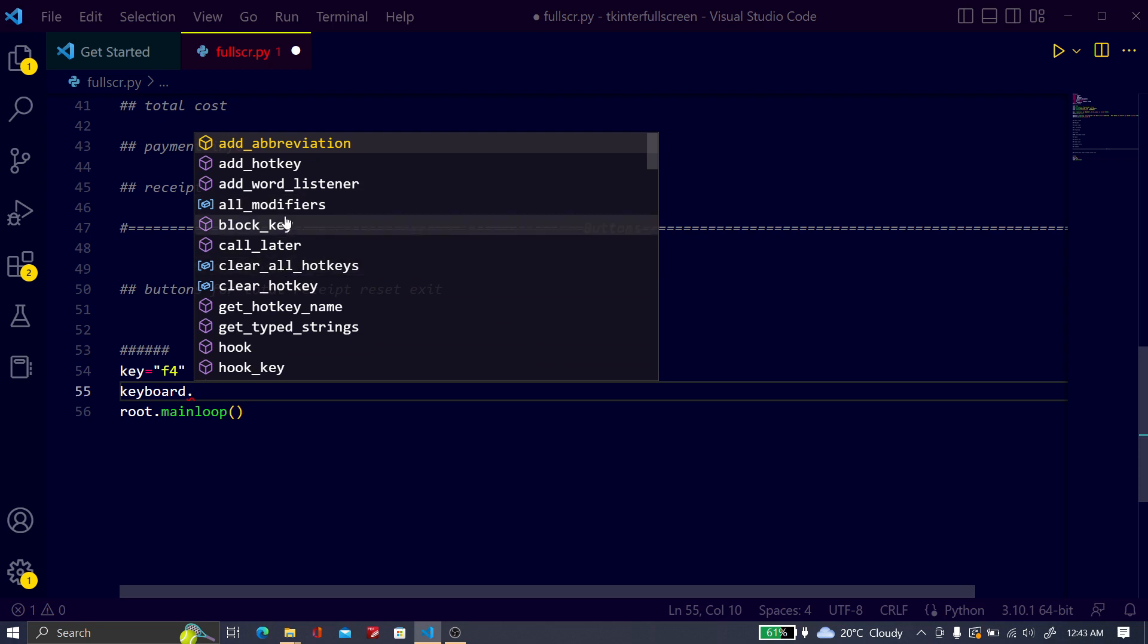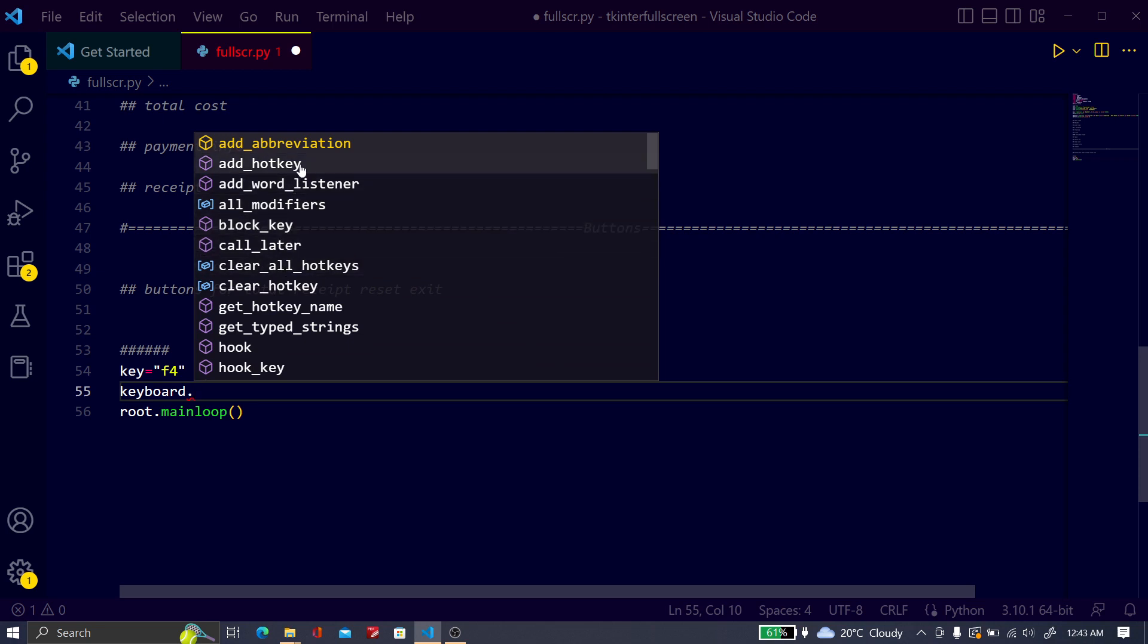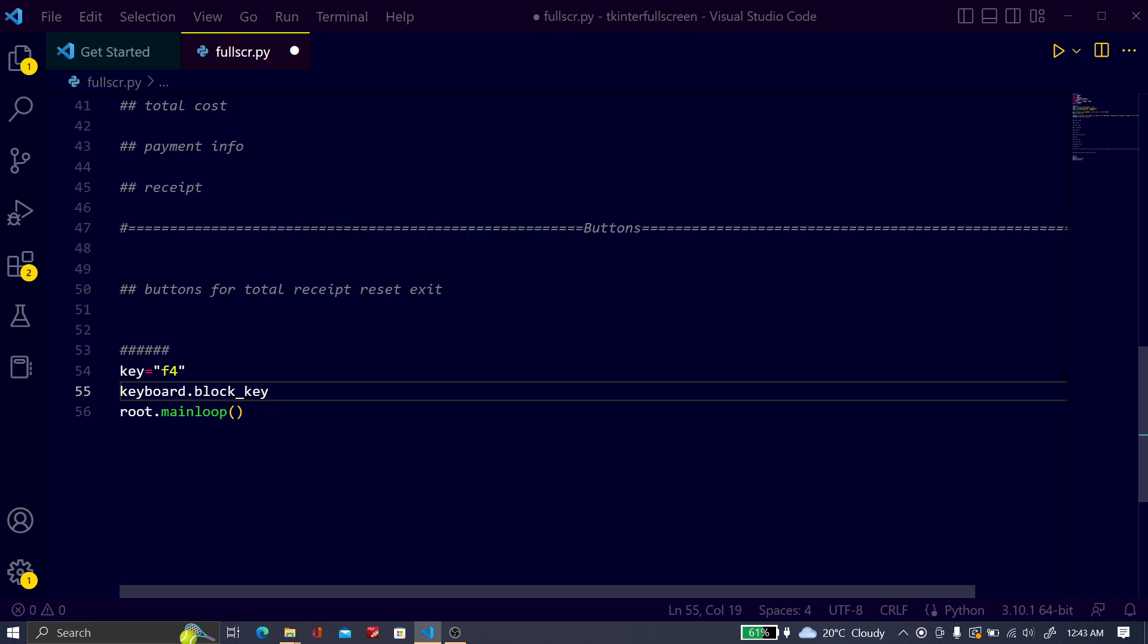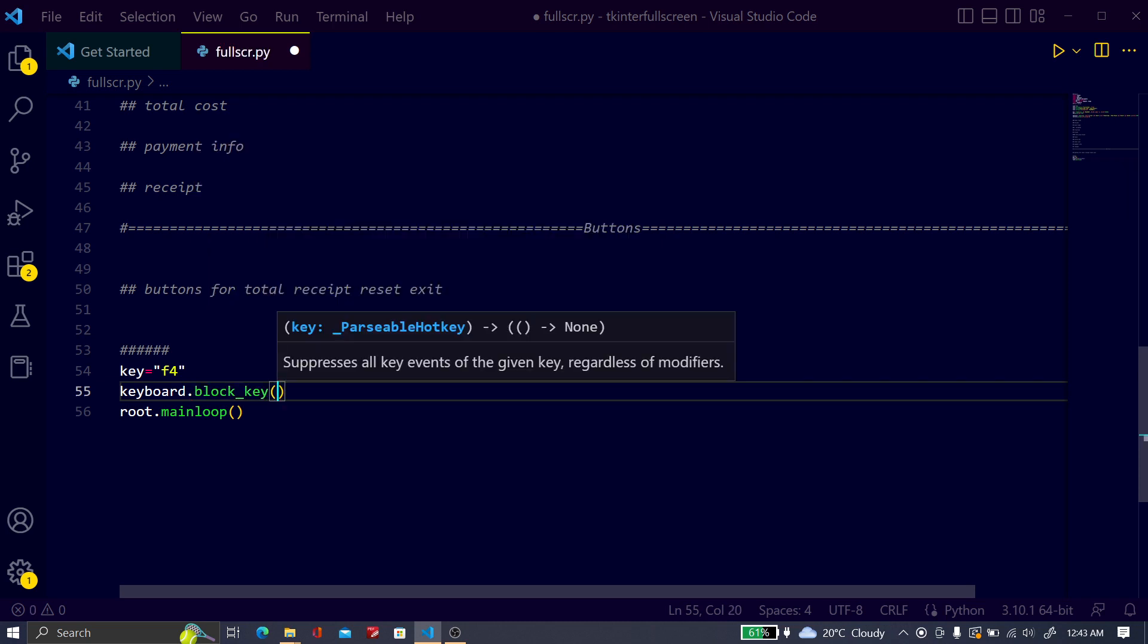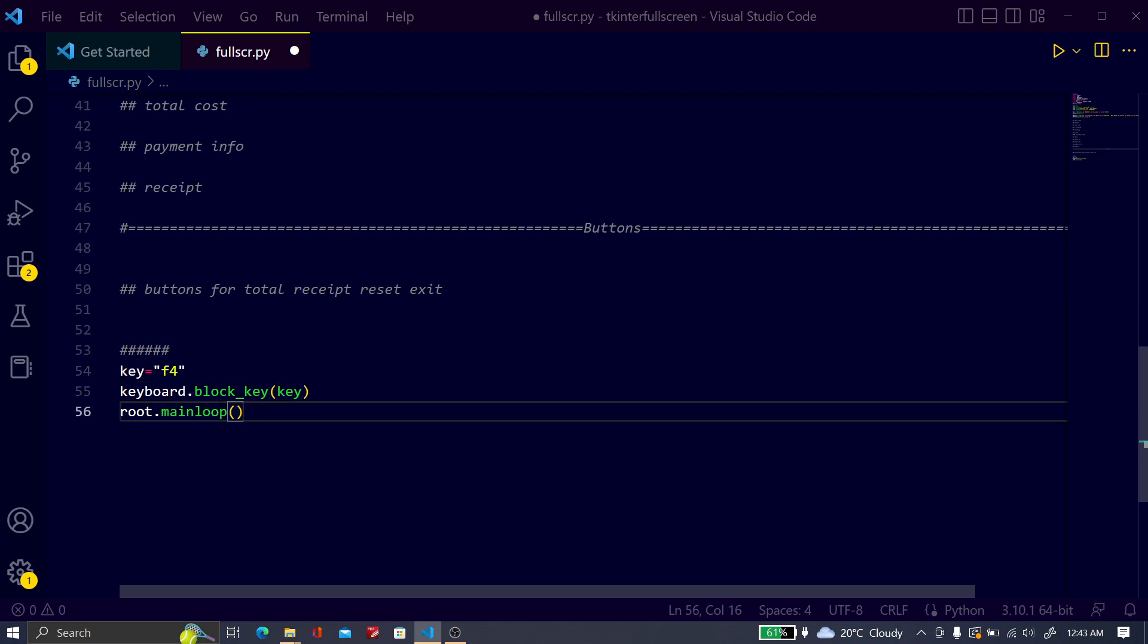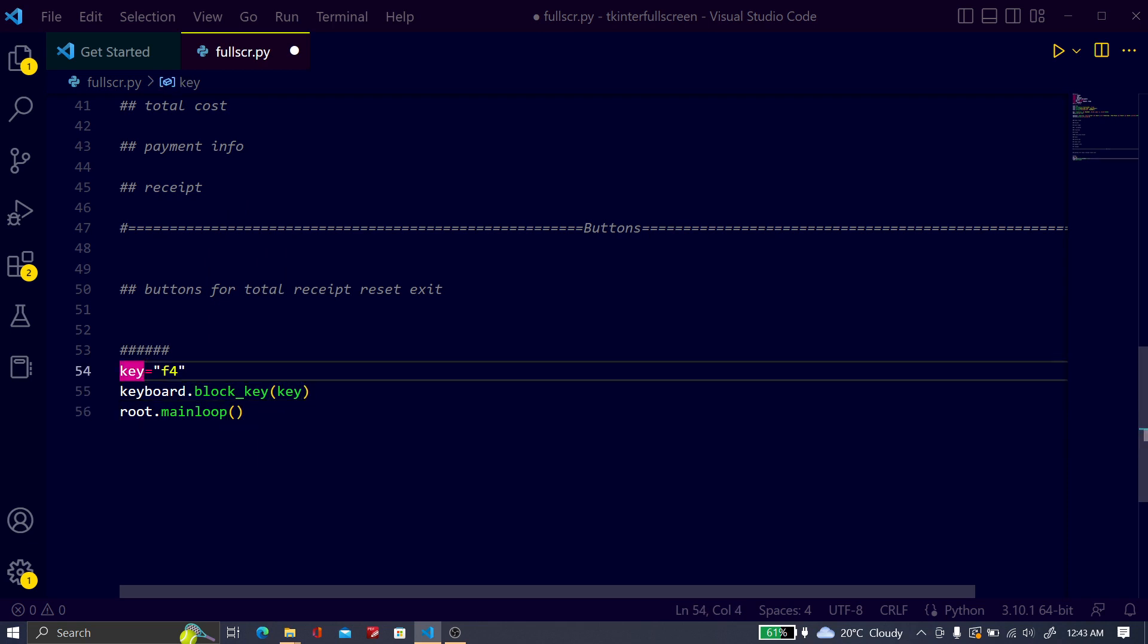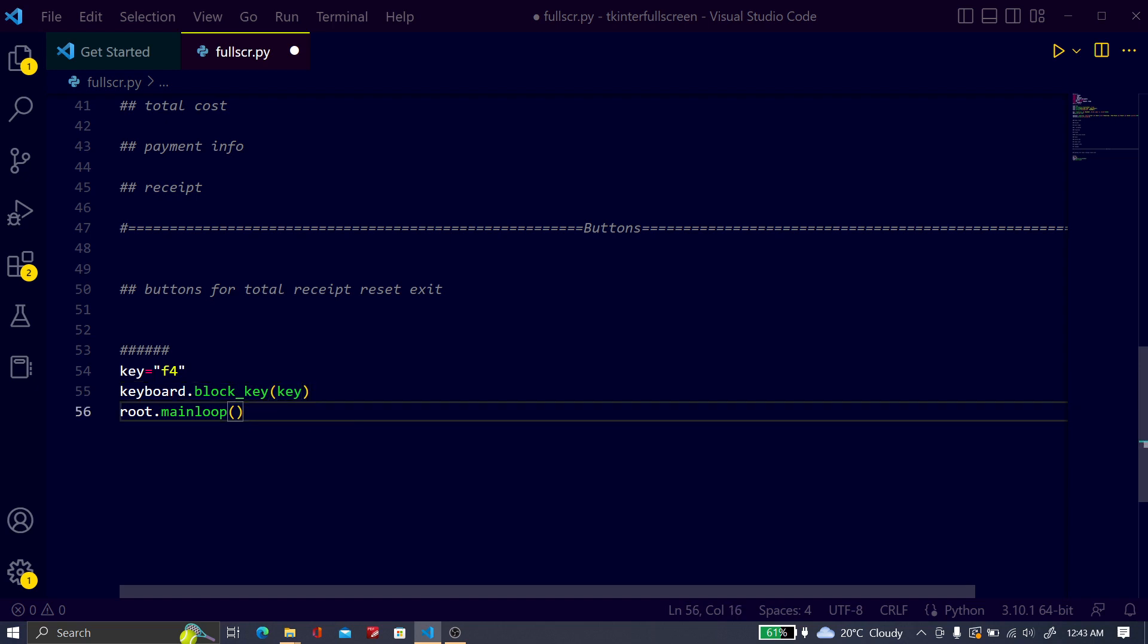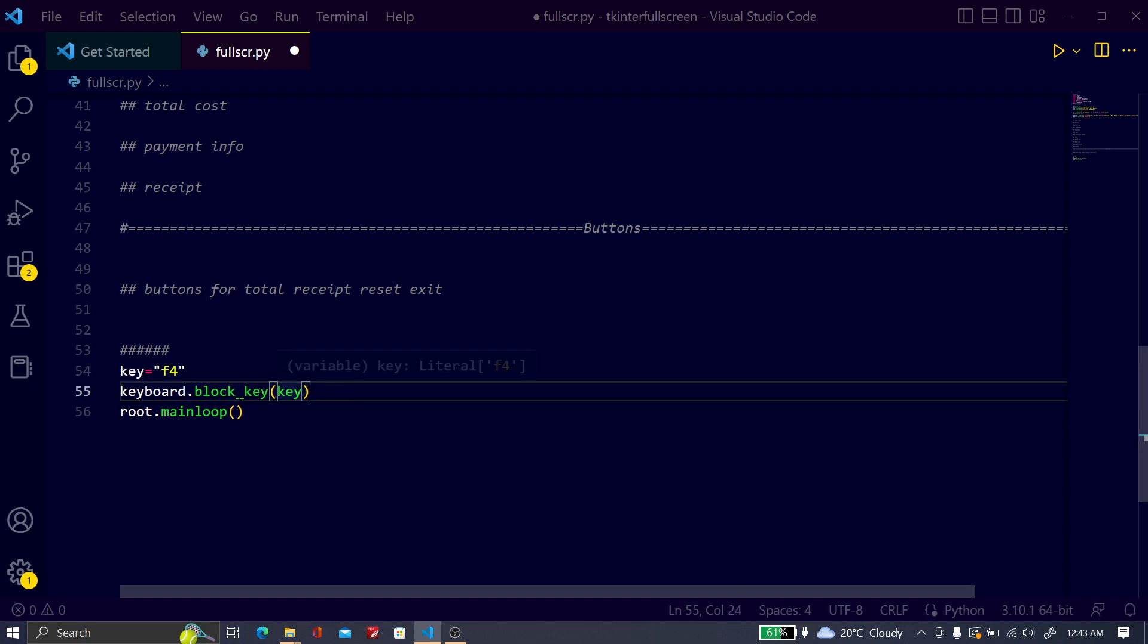Now just type keyboard.block_key and just pass the key variable. This variable key, and the value of this variable is F4, that means the F4 key will be blocked.